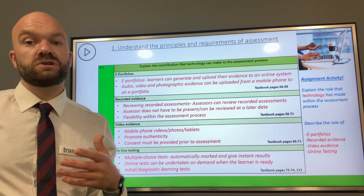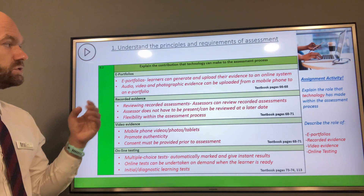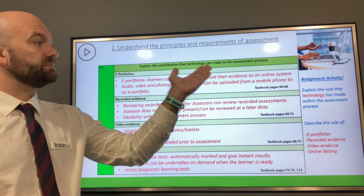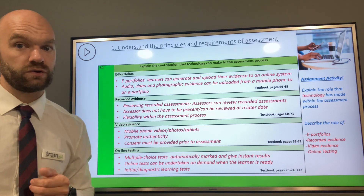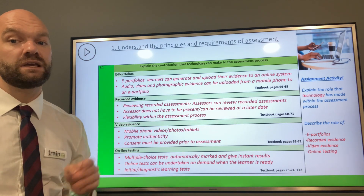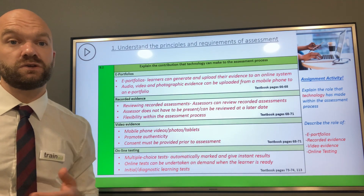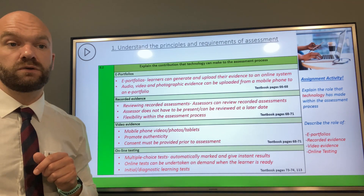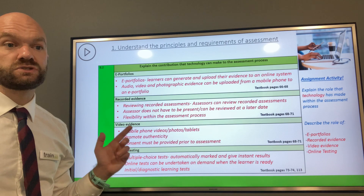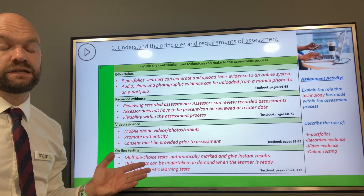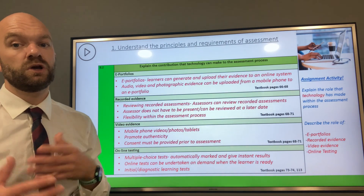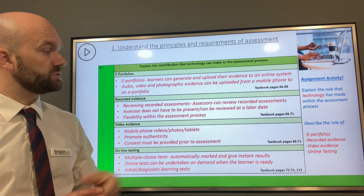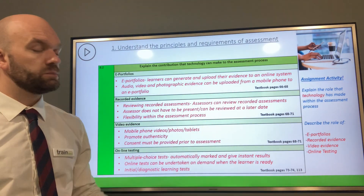In terms of criteria 8.2, we are going to explain the contribution that technology can make to the assessment process. We have four key factors to explain: e-portfolios, recorded evidence, video evidence, and online testing. For this criteria, we'd like for you to explain each one — do have a look at the textbook pages provided.